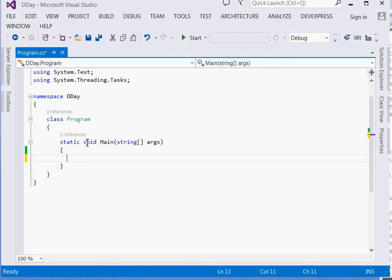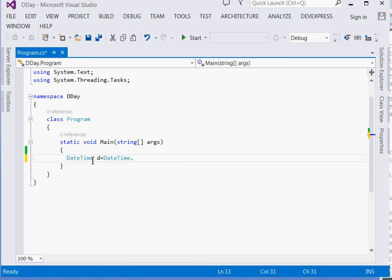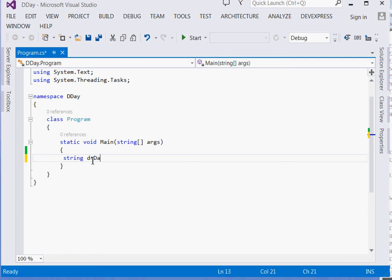Now what we are going to do, we are going to use the DateTime class. So just say DateTime d is equal to... no, I will just convert it to string. Just say string d is equal to DateTime.